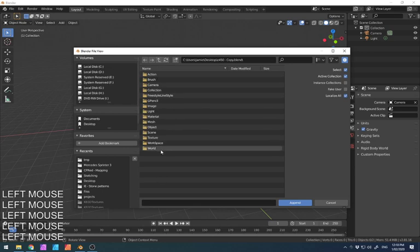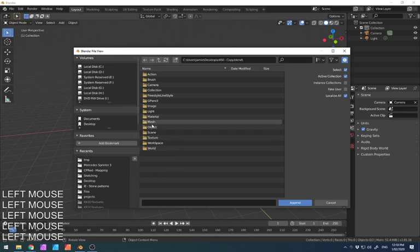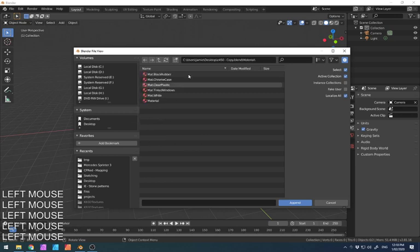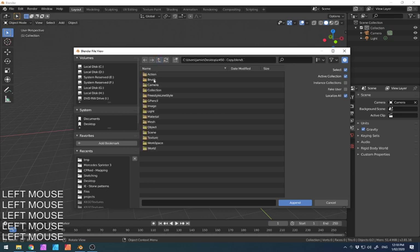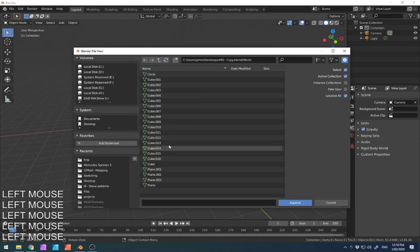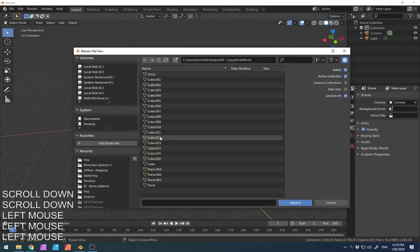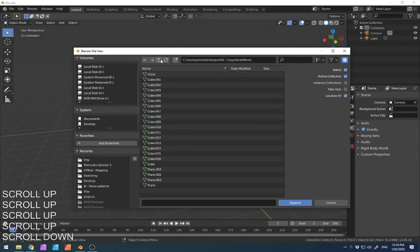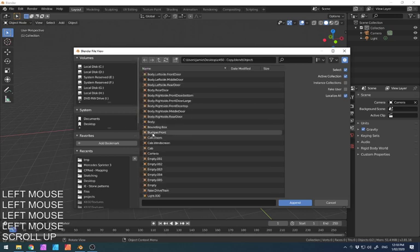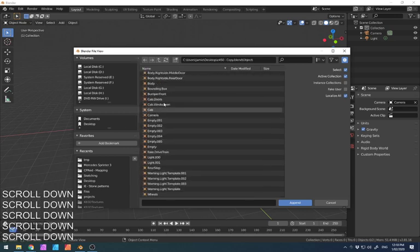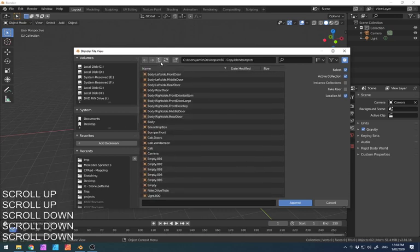This is all the sub parts of that Blender file, a lot of information is packed in there. So if I wanted to, I could look at the various materials that I've used in that scene. I can look at the scene itself. I can worry about the meshes that I've created, and you can see it's a fairly short list.